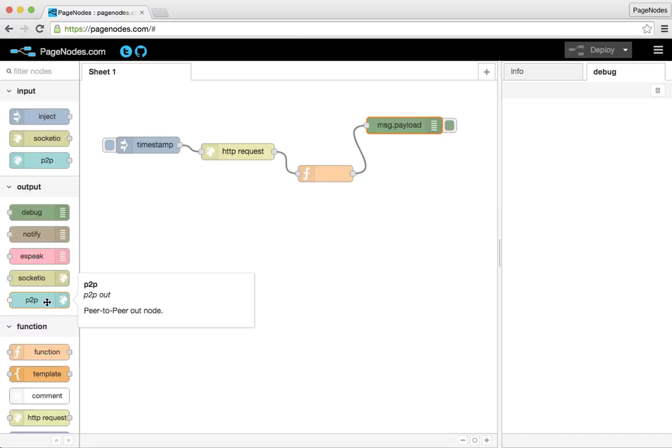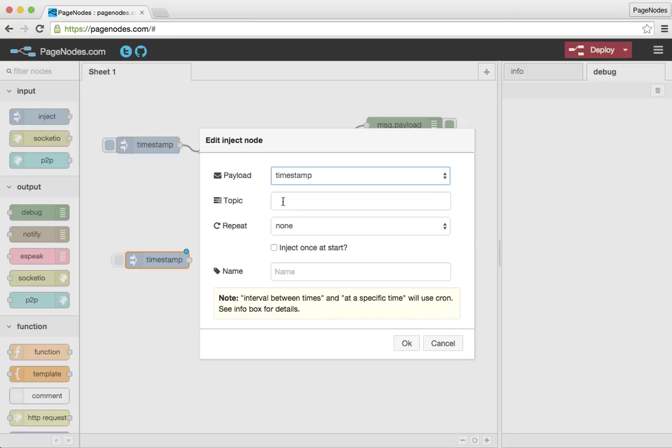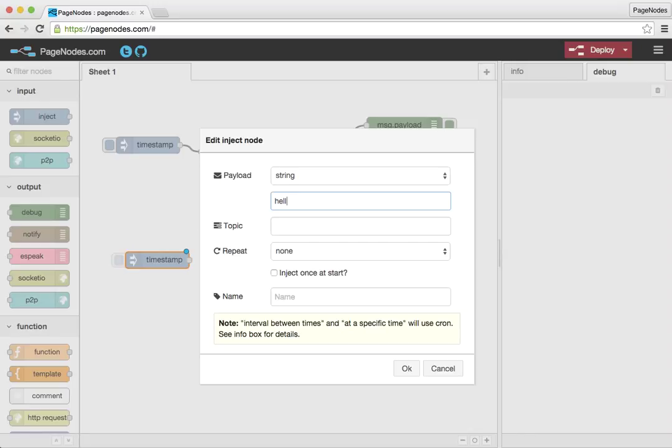I'm going to have a P2P output node, and I'm also going to, again, inject some data. For the inject, let's do a string. And about hello from Chrome. I'll just make the topic hello.